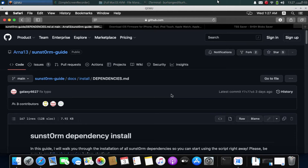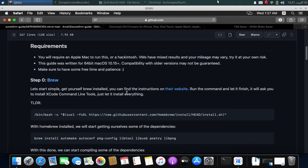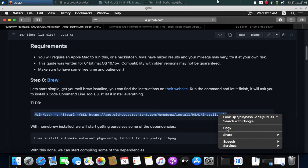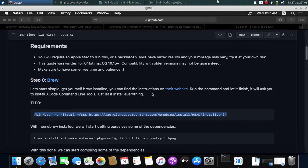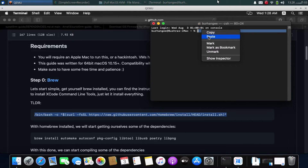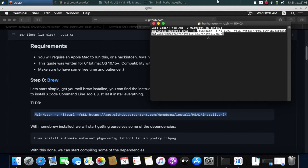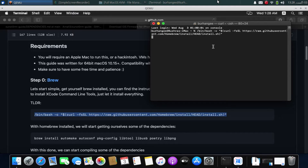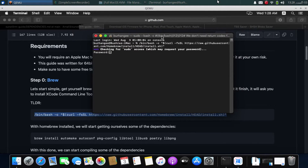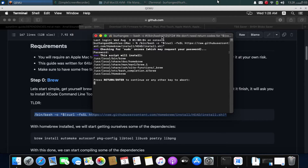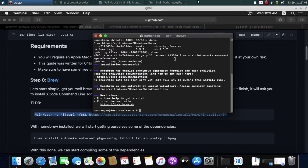First of all, you will have to install Brew or Homebrew. Simply copy this command, open a new terminal, right-click and paste, press Enter, put in your login password, and this will install Homebrew. Just press Enter and let it complete.